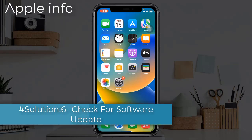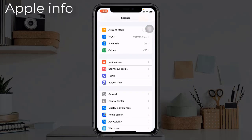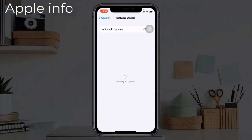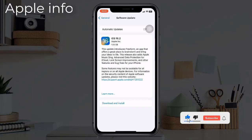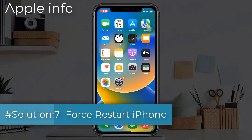Solution six: Check for software update. Make sure that your iPhone and iPad are updated to the latest software version. To check, launch the Settings app, find and tap on General, next tap on Software Update. If an update is available, tap on Download and Install and wait until the downloading process is complete.